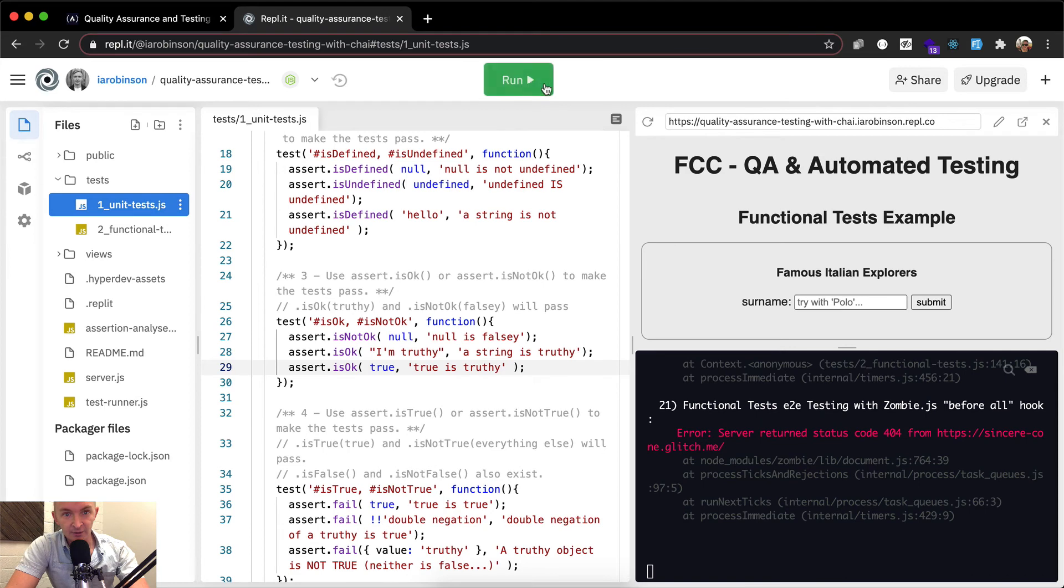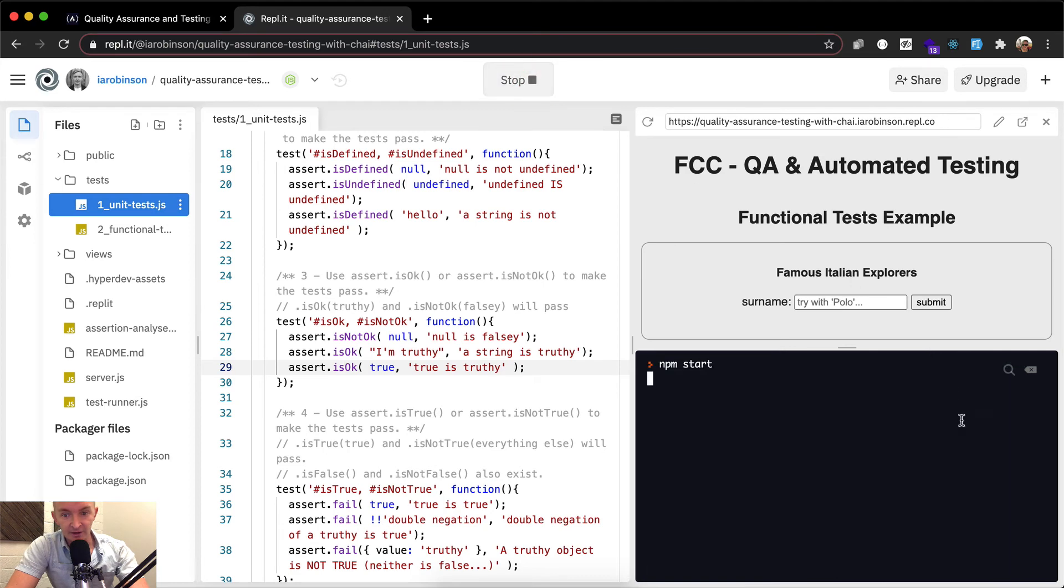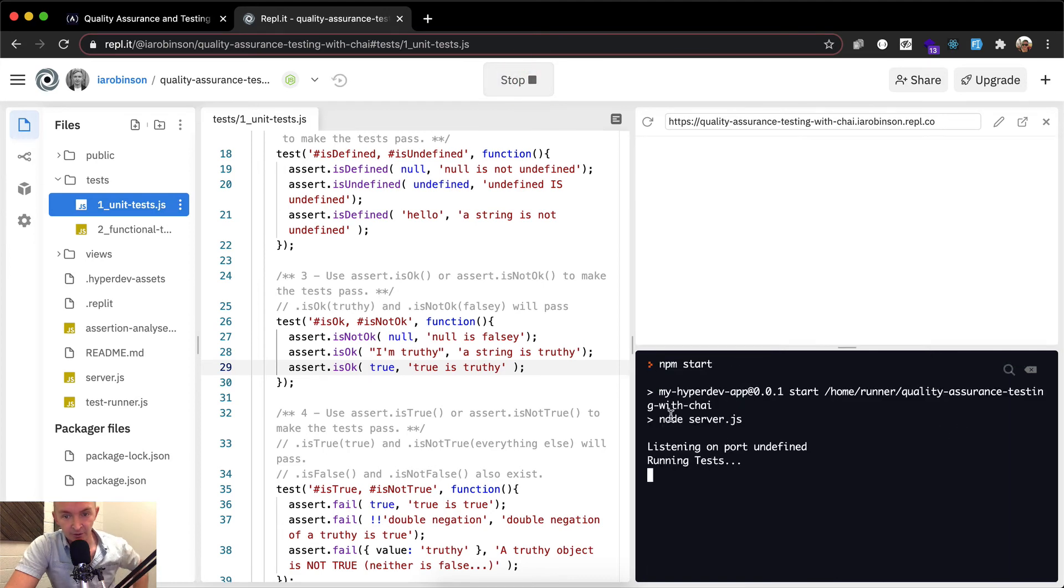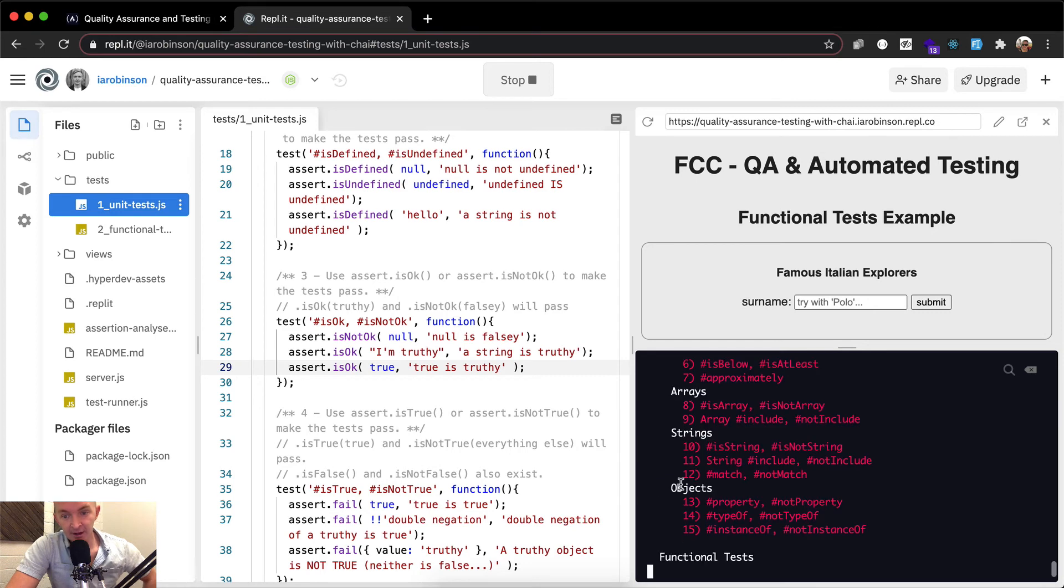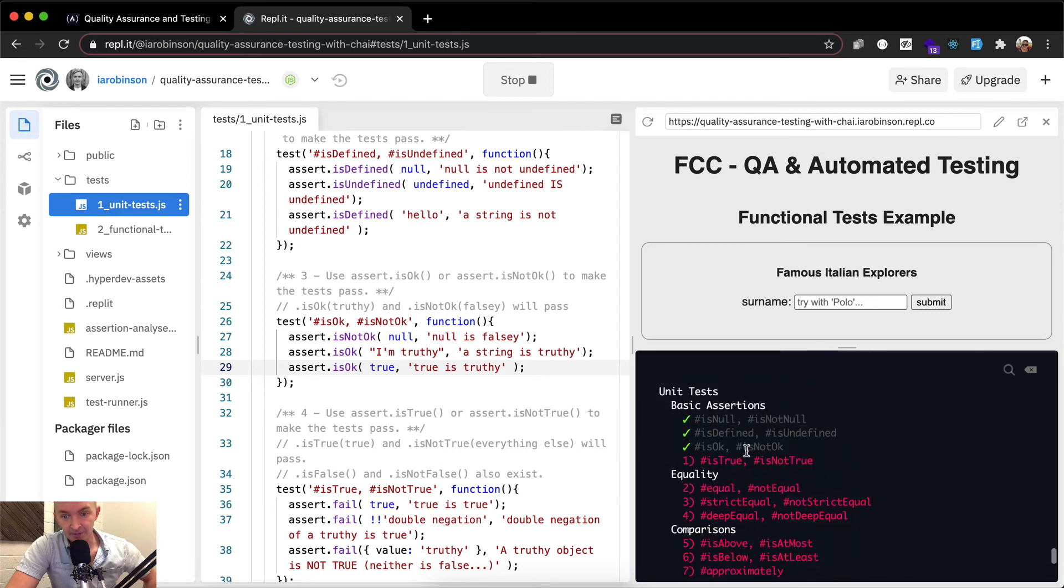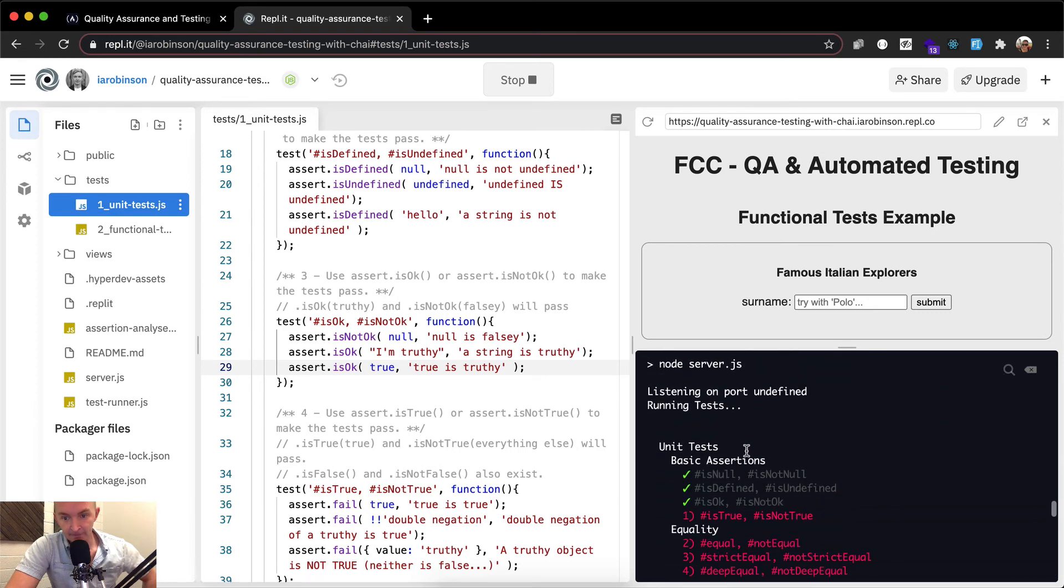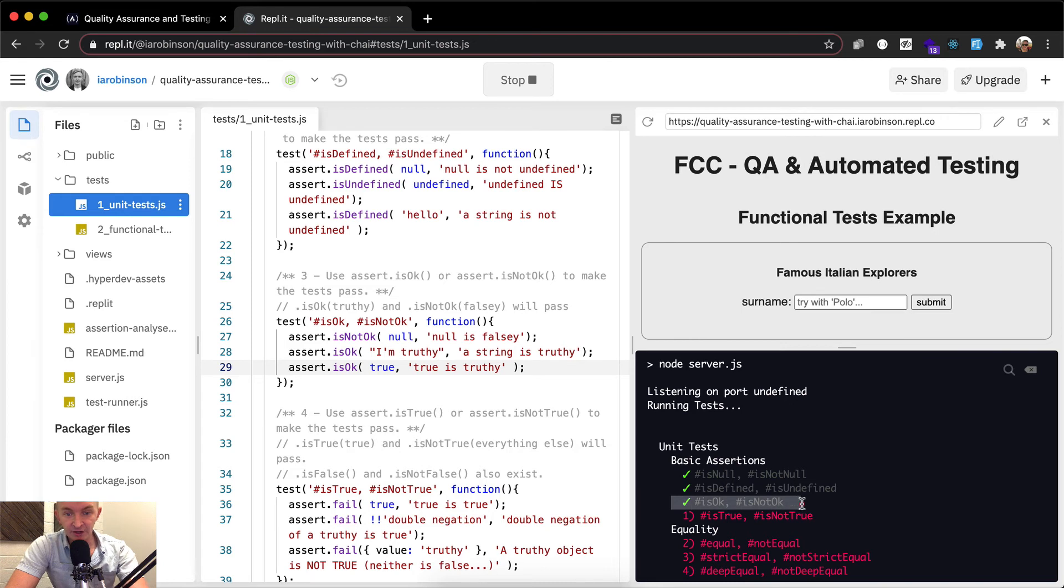Cool. So now what we can do is we can run this again. And so now it's going to run again. And let's see what happens. It looks like is okay and is not okay now has a green checkmark by it. So now we're making assertions like this.